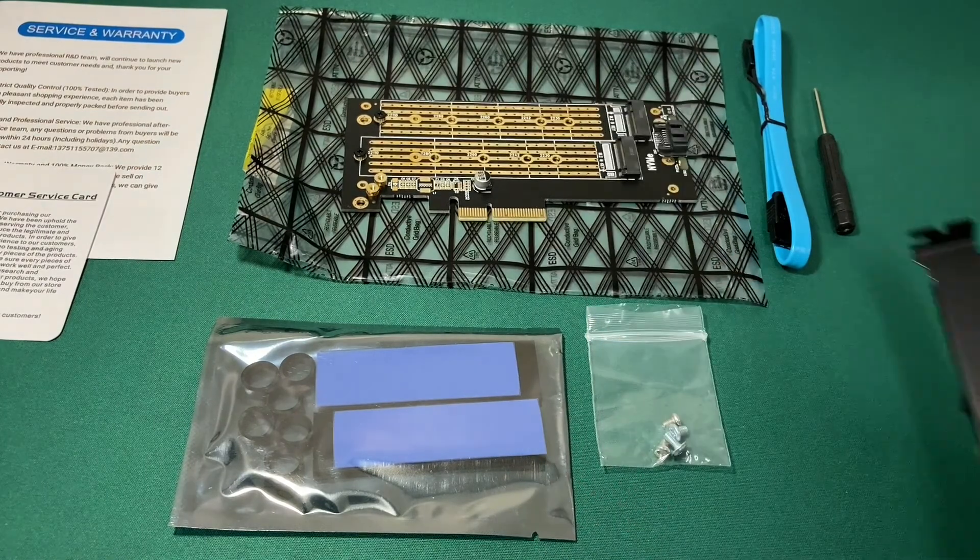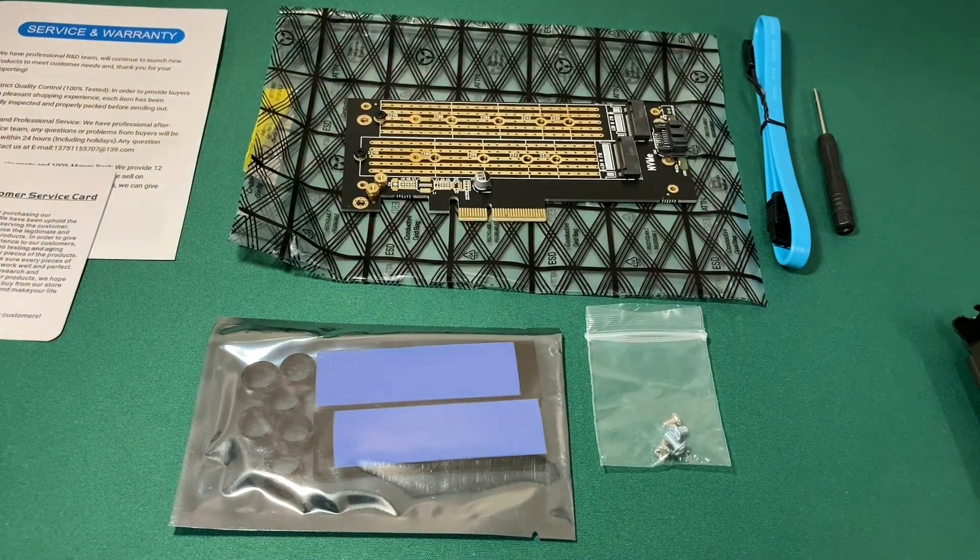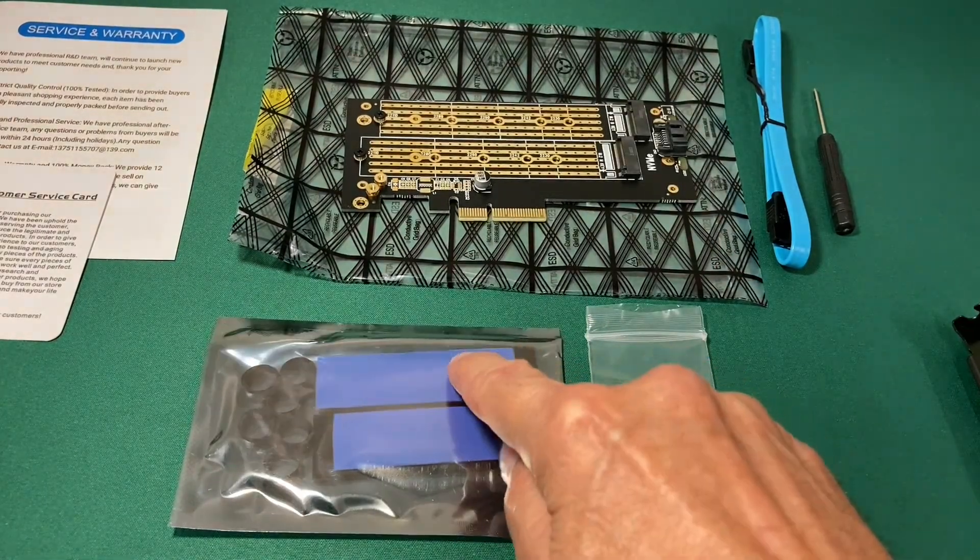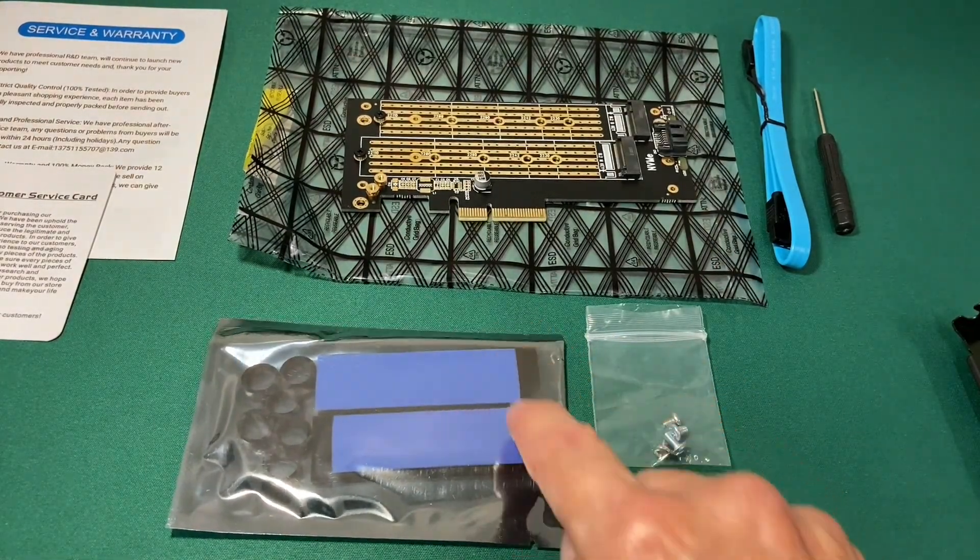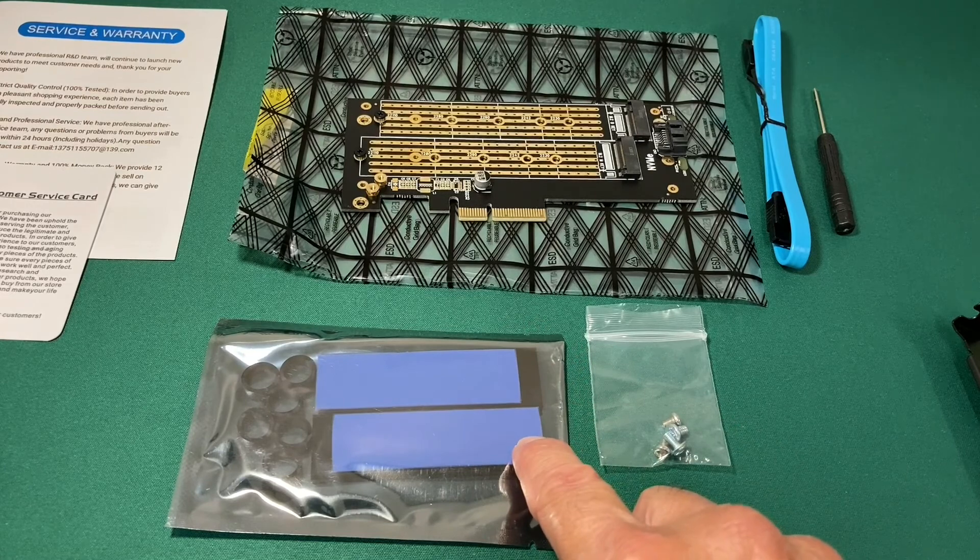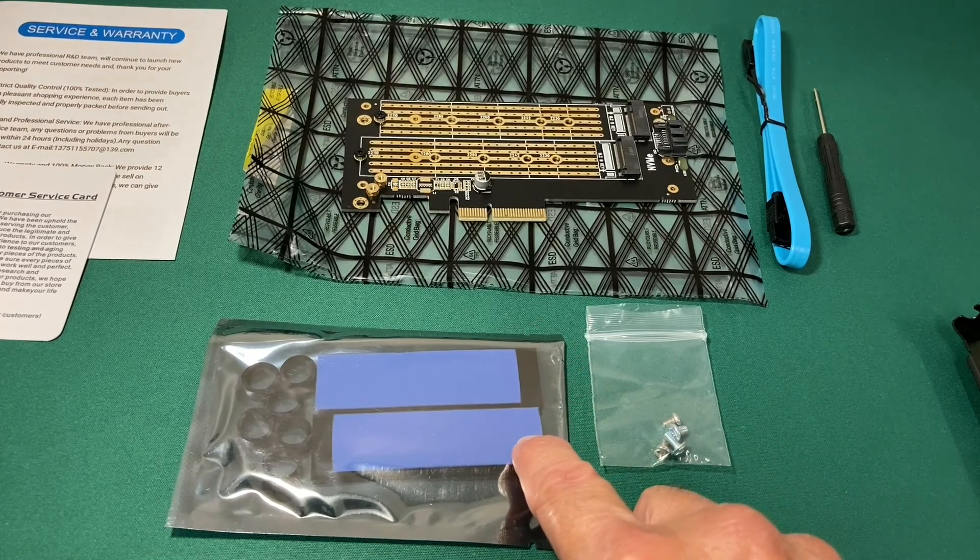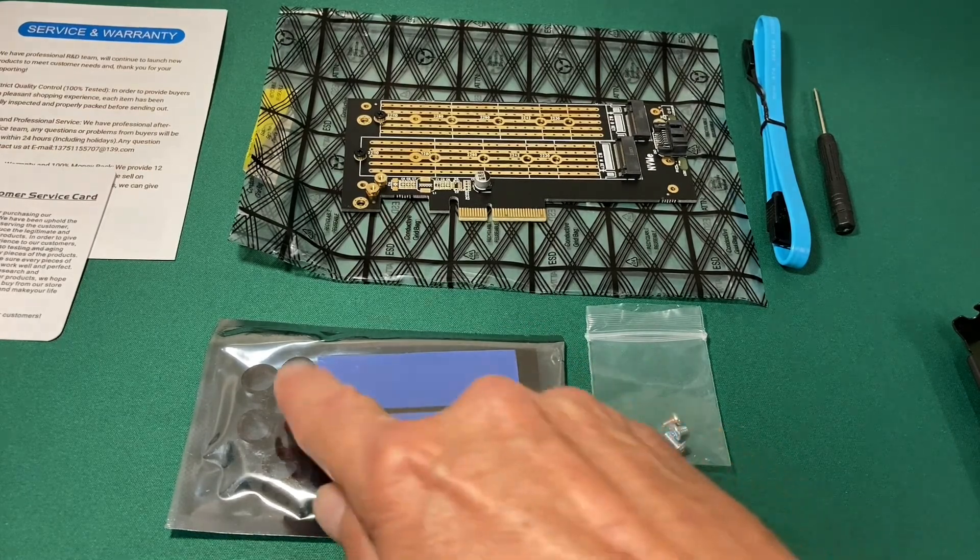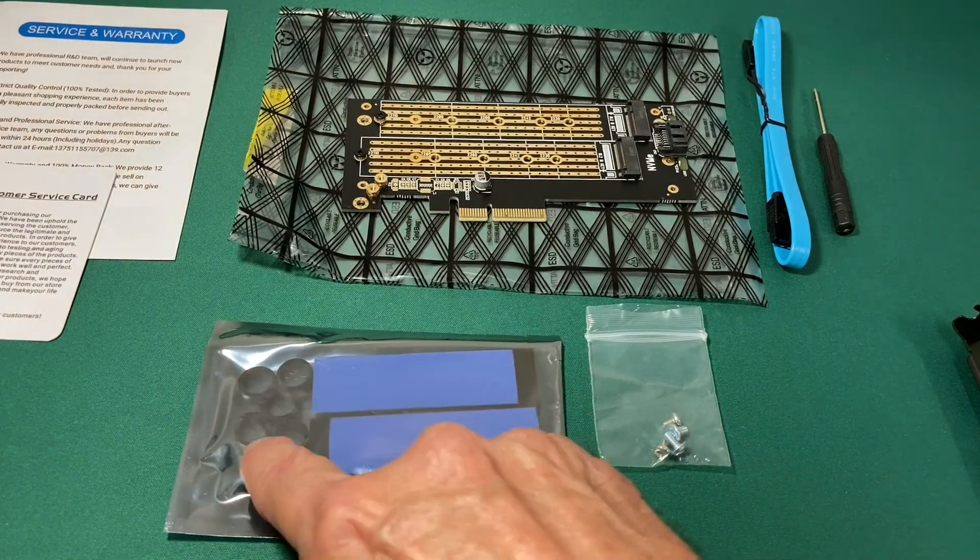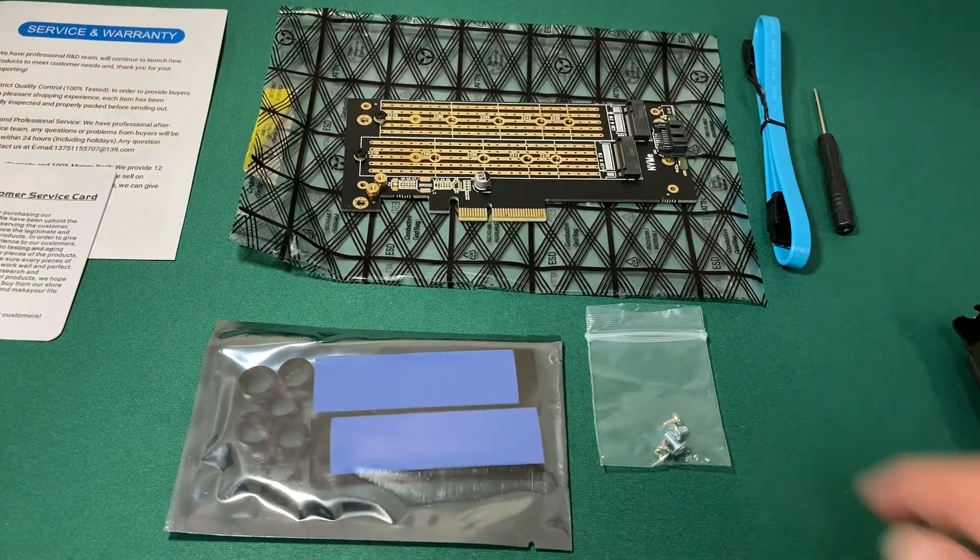We also get some heat sinks and adhesive tape to adhere them to our SSDs, if we wish, and some rubber bands to hold them on.